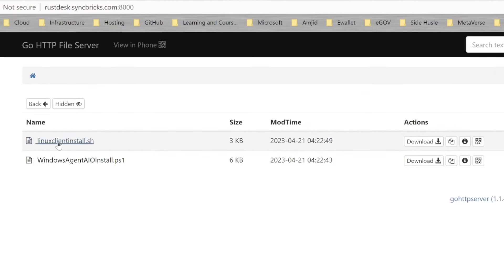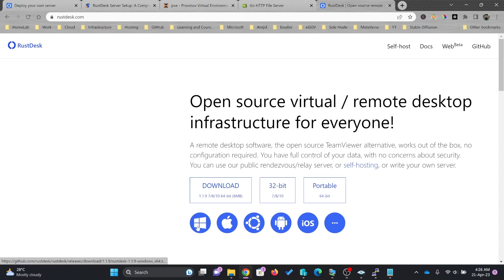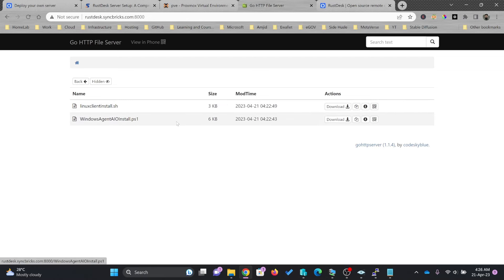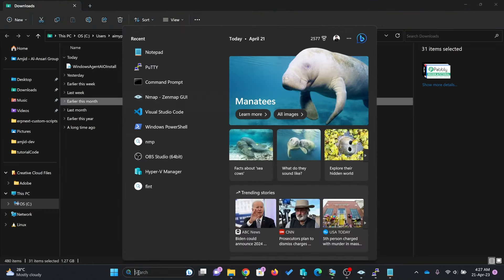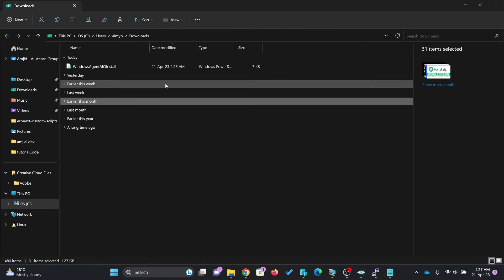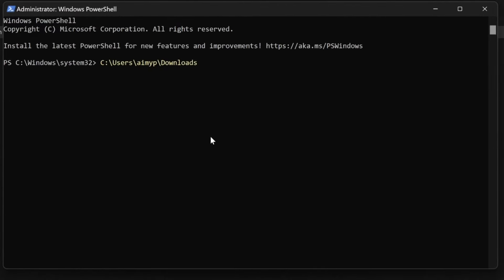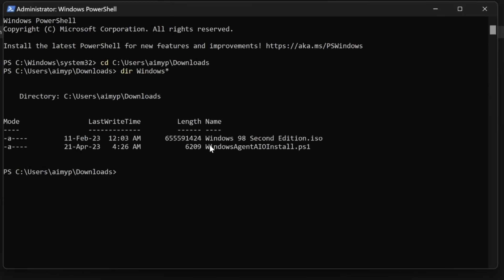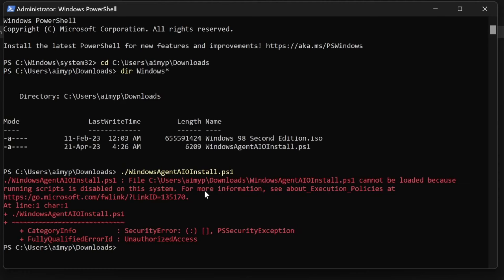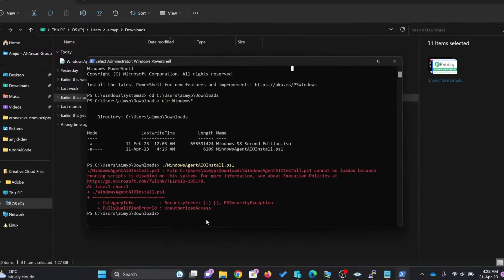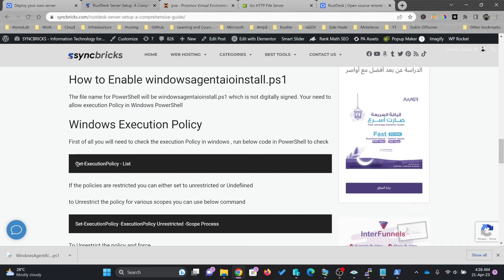You can see two installation scripts are available — one for Linux and one for Windows. Instead of downloading the client and manually putting in the configuration, I recommend downloading the Windows installation agent. I'll open PowerShell with administrator privileges. When running the script, it shows that running scripts is disabled on this system.